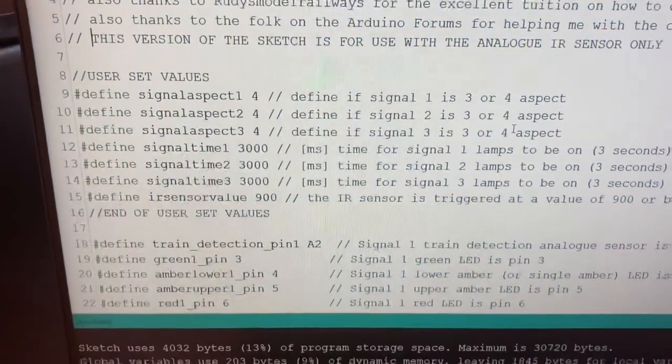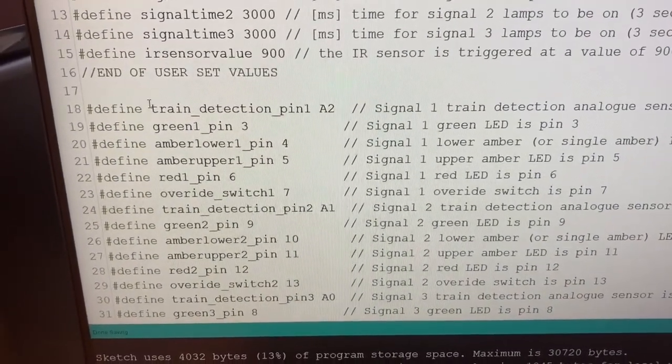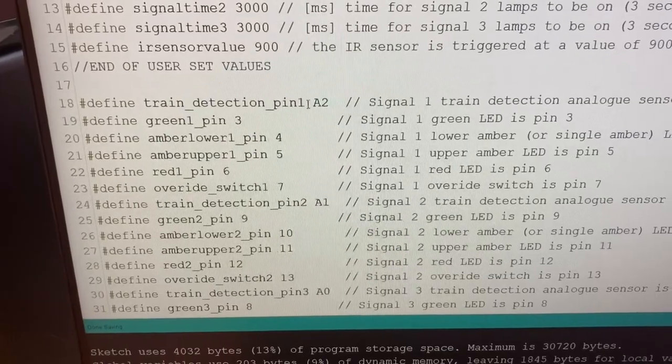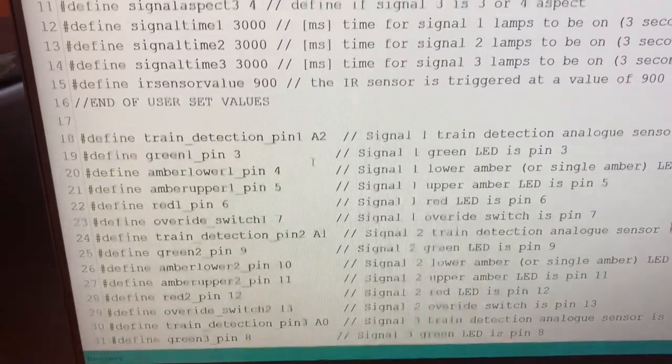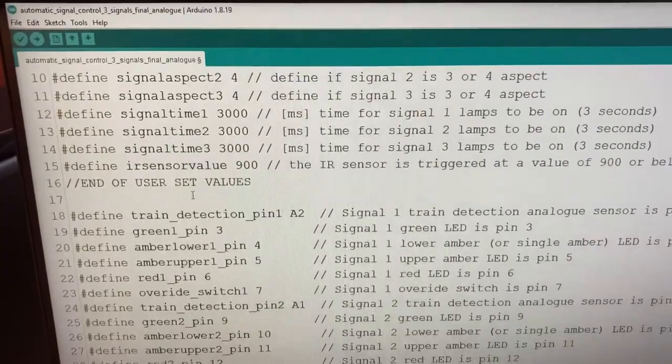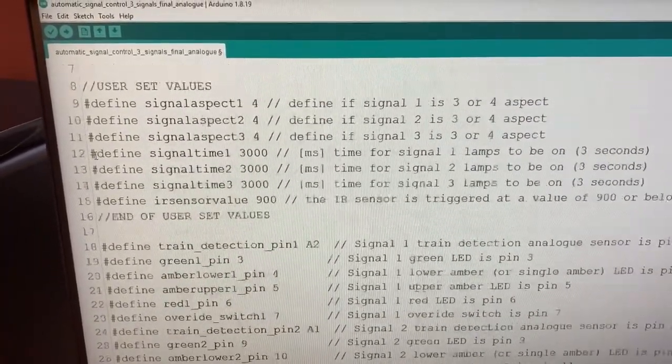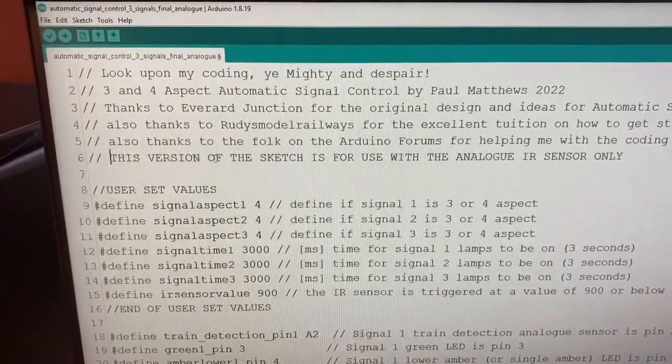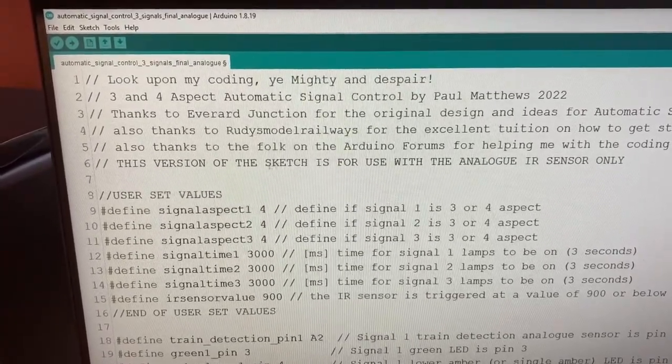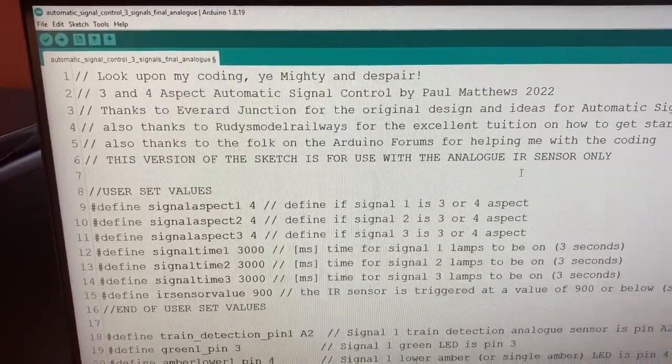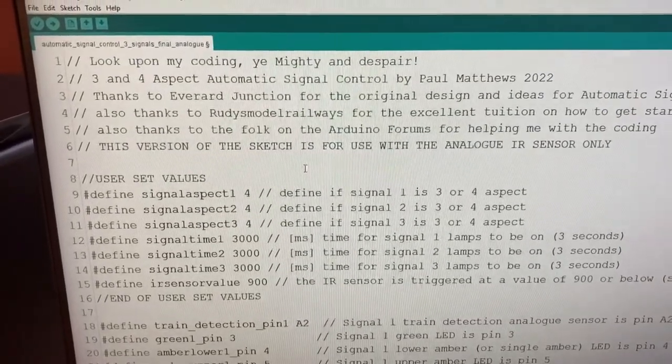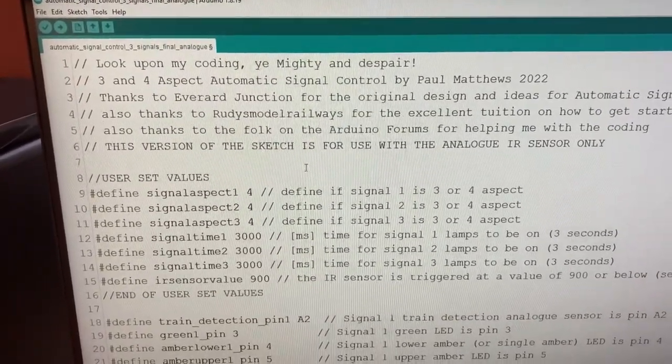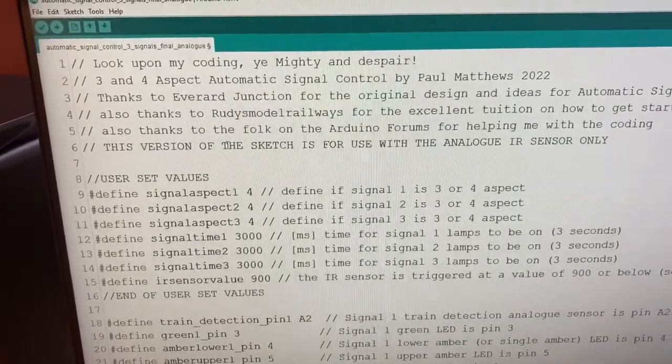So in our new version the analog detector all has analog pin. The consequence of that I've just had to change a few pins around so I've done all that. I've made those changes in the software and if you see here it says train detection pin number one is now A2 because I've changed it to an analog pin.